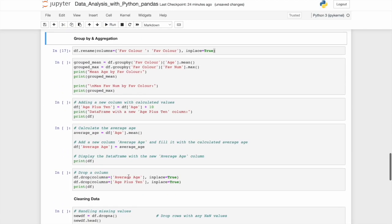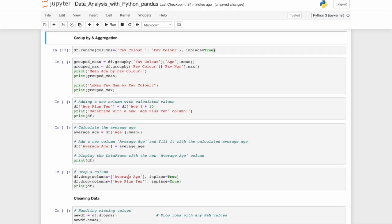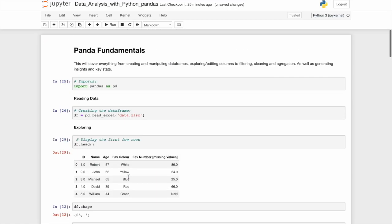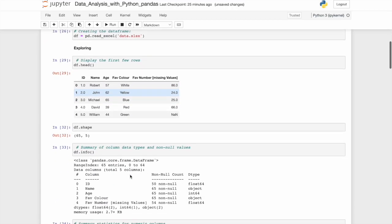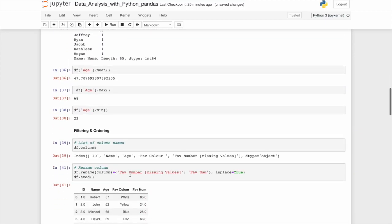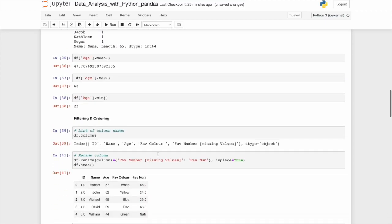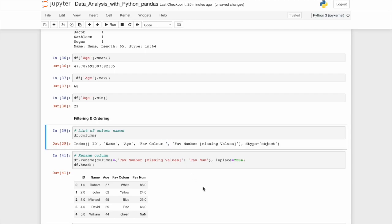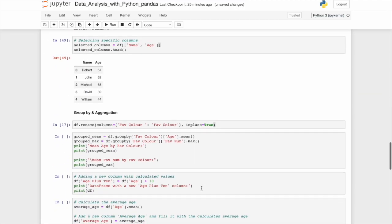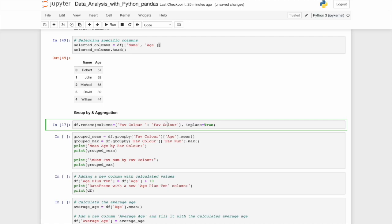Group by an aggregation. What we're going to do here is rename one of the columns. Now through running through this data set myself, I noticed that if we go to the top here, favorite color. Some of you may have spotted this. Favorite color has a space after the name. That means every time we try and call it, we'll have to put a space after the name, and that's not very helpful. So again, we'll rename it, but just without the space. Now we've written a word here, true. In place equals true. Why have we done that?